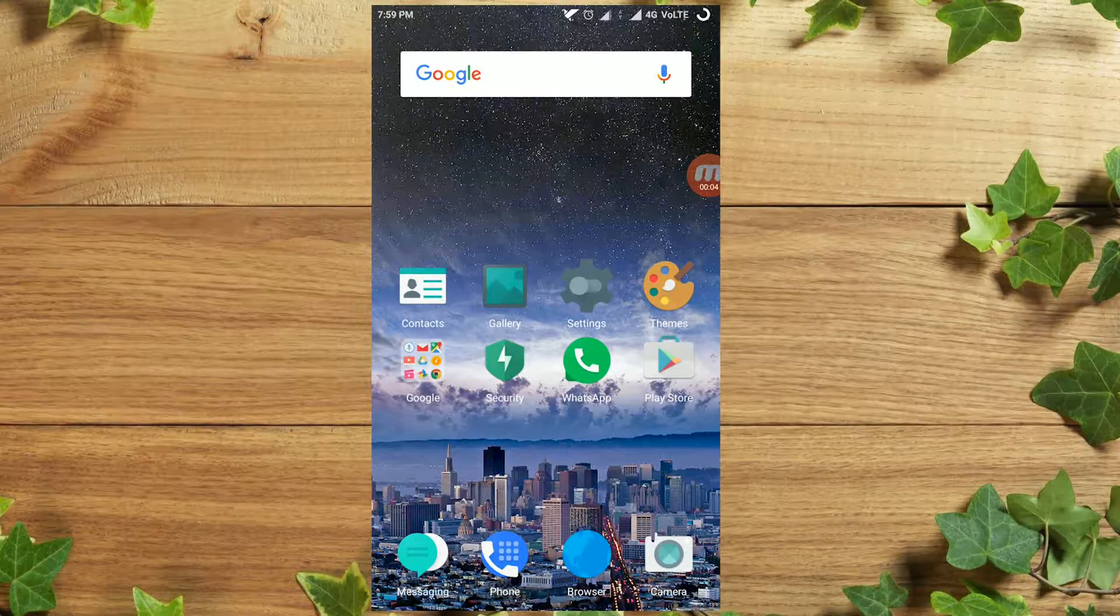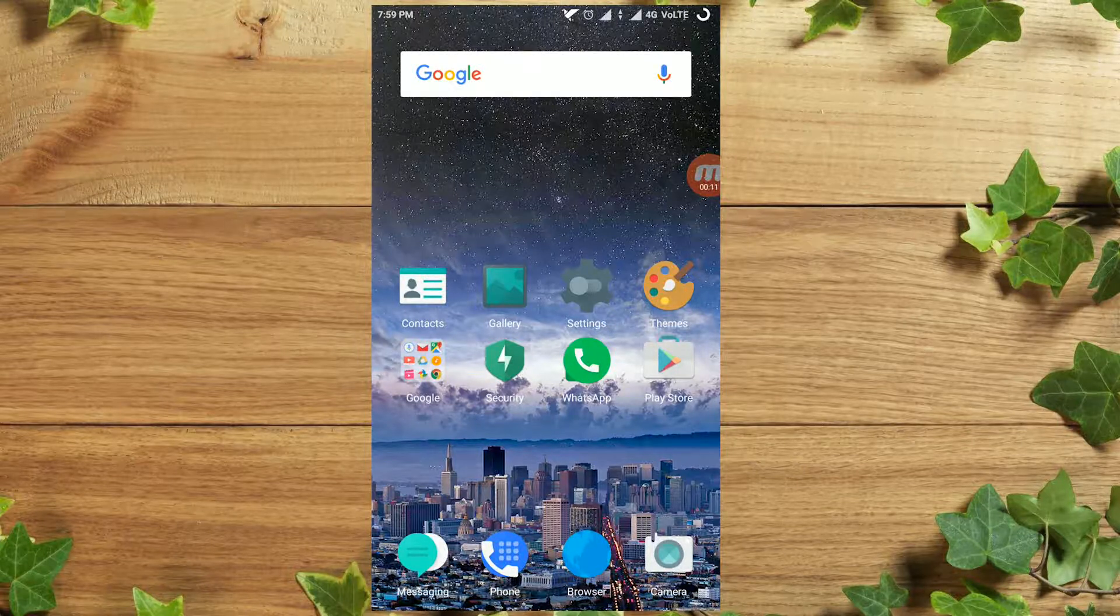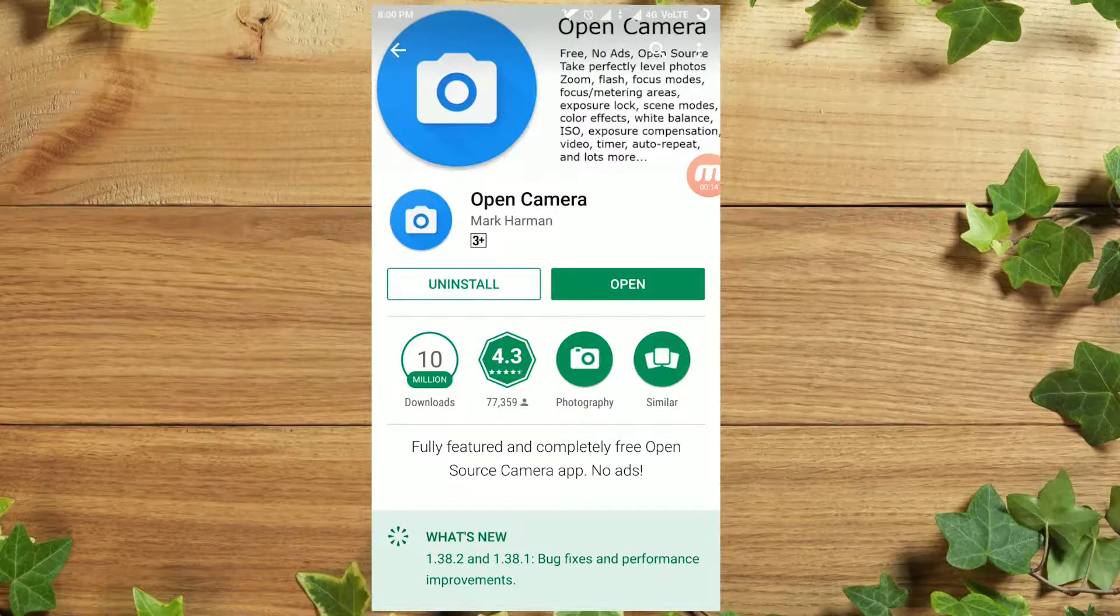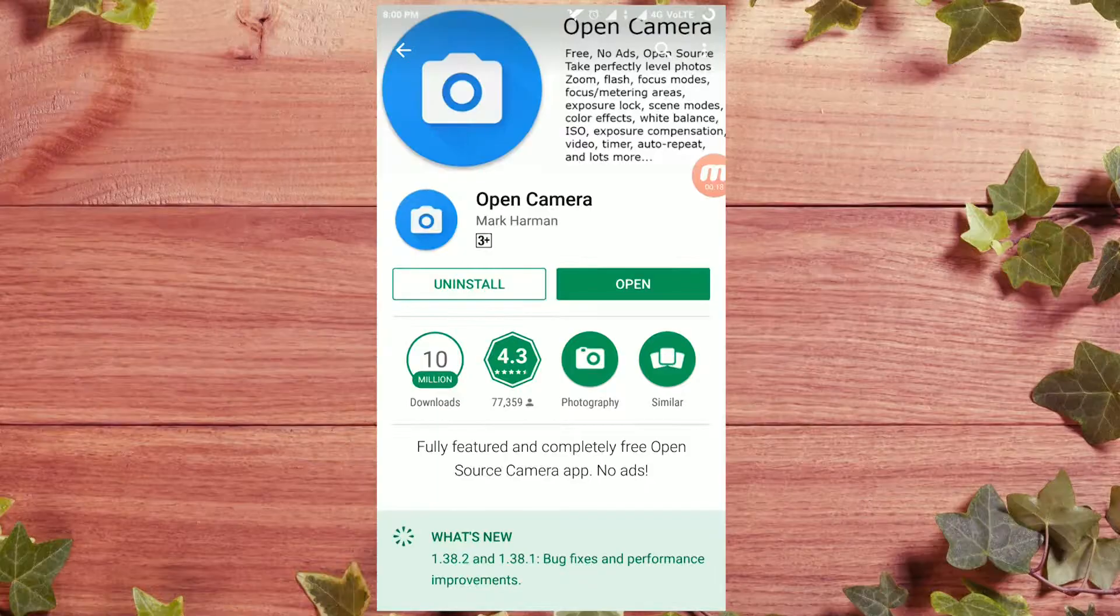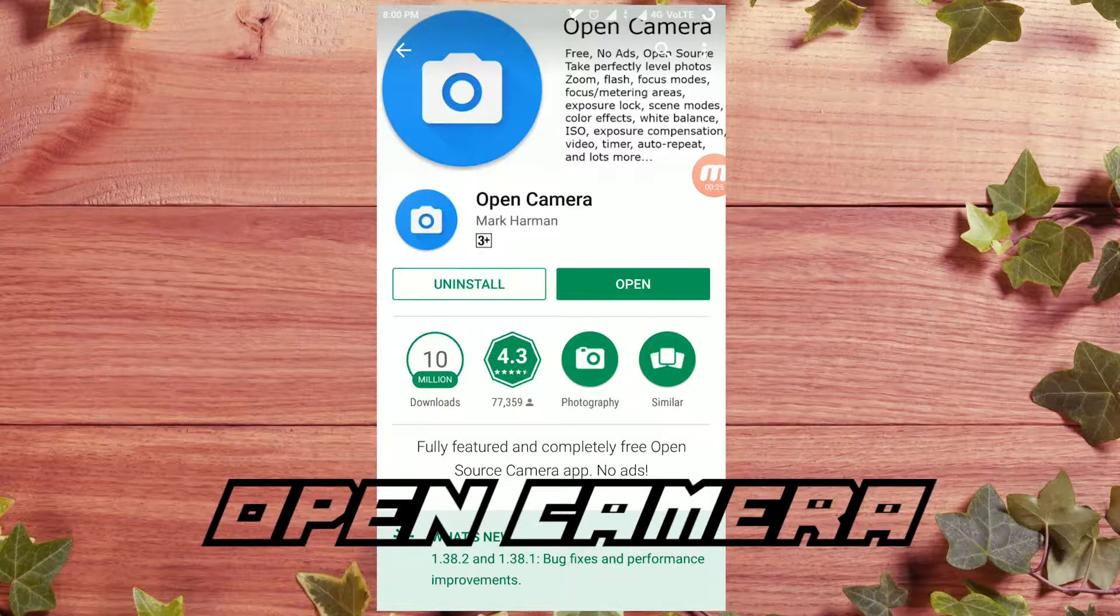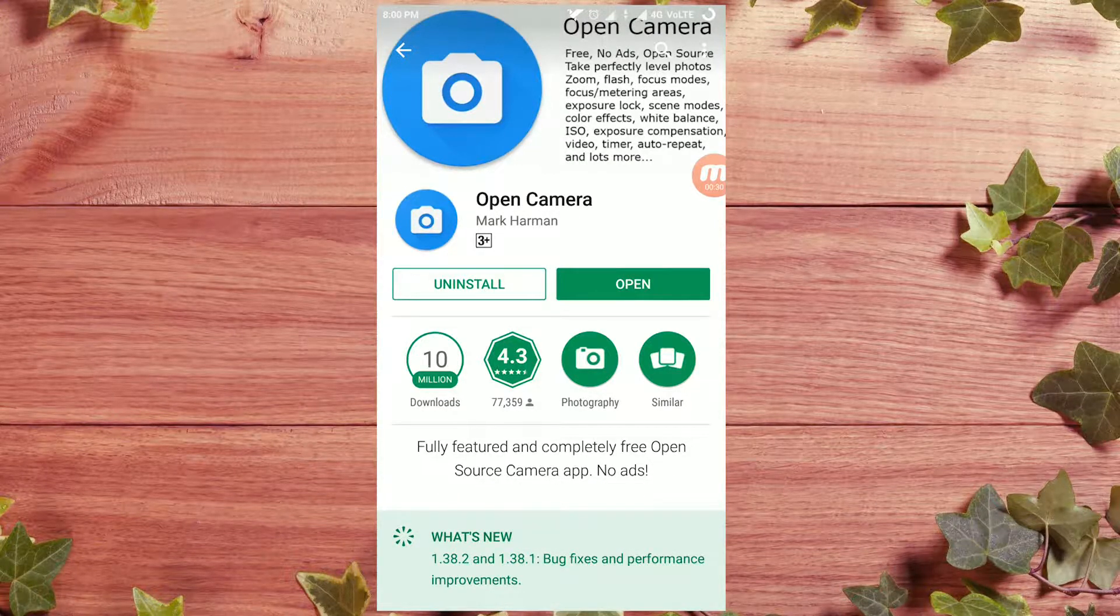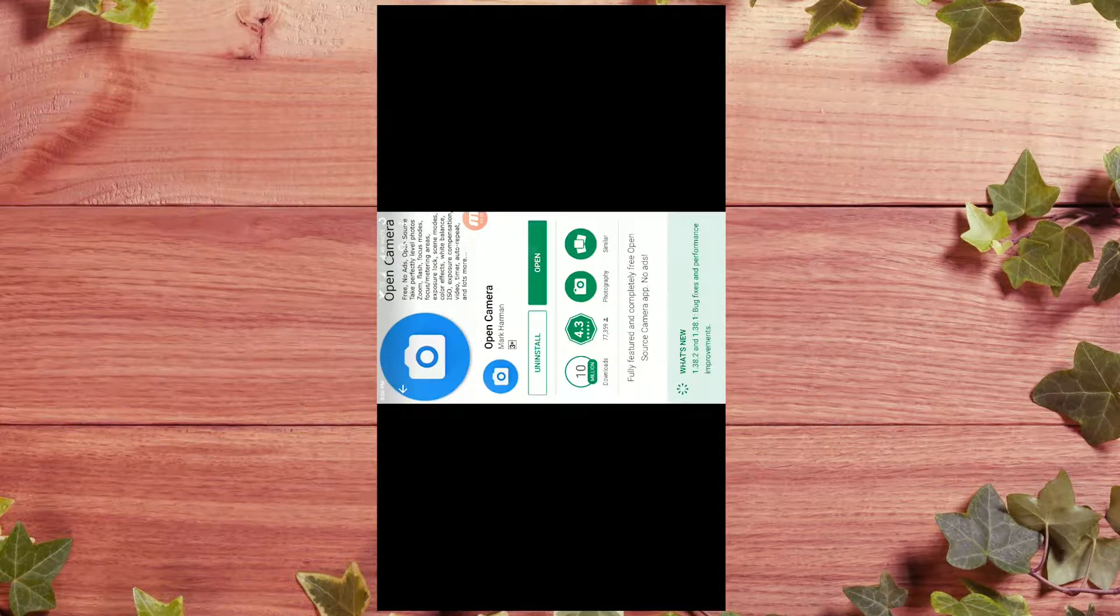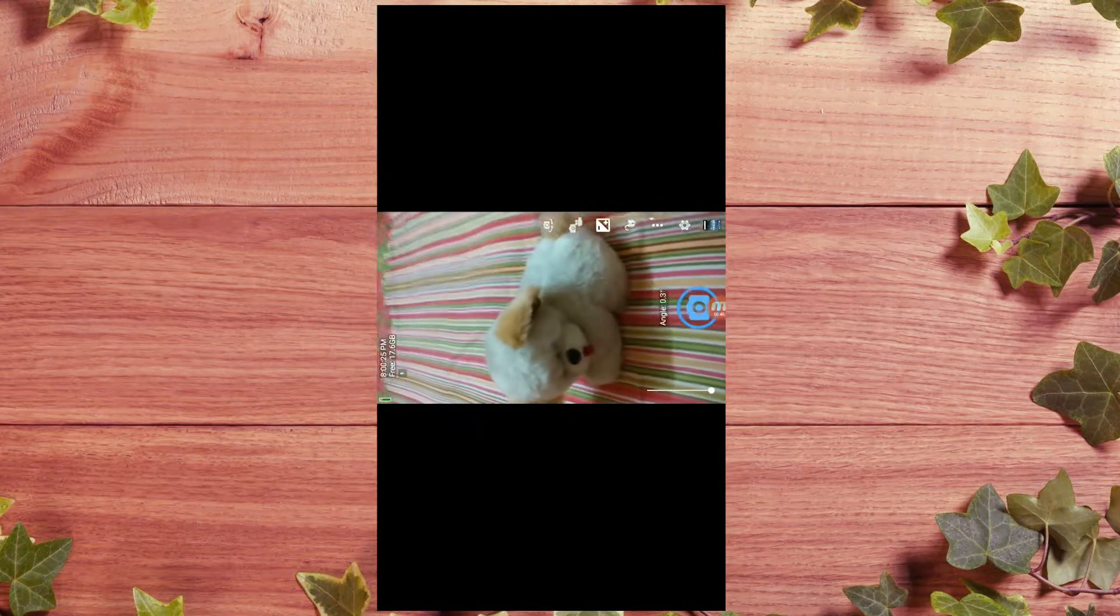What's up everybody, Aman here, and in this video I want to show you a review of Open Camera. So let's get started. Open Camera is a completely free app with no ads, an open source camera app which takes perfectly level shots with zoom and has the best camera and video recording. So install it - search on Play Store for Open Camera and it comes up and download it. I've already downloaded it.